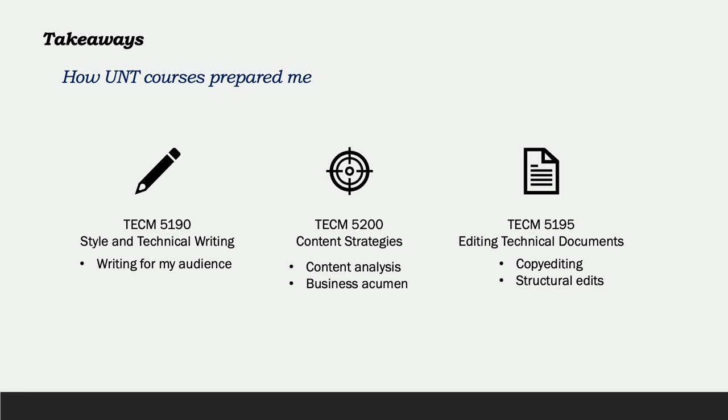Every tech comm course I took at UNT prepared me for this role, but there are a few that have directly impacted my work. The most important are style and technical writing. This class taught me how to identify my audience and how to write to them. During my internship, I wrote to many different audiences such as engineers, architects, fellow employees, and the CEO. I was able to tailor my writing to each of these audiences' needs in order to get them the information they needed.